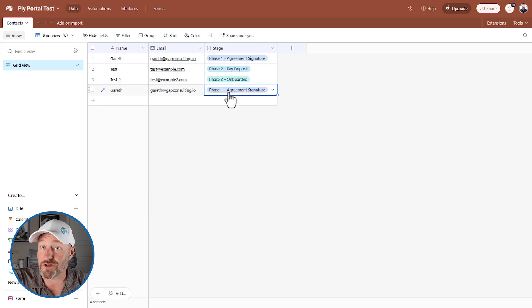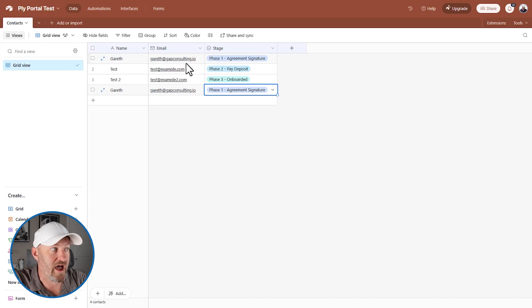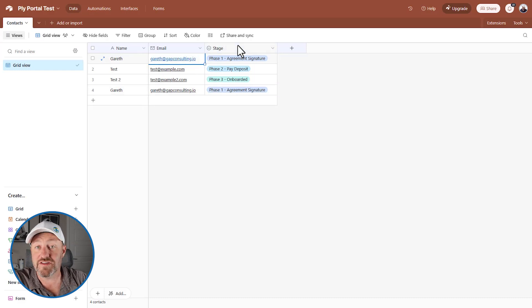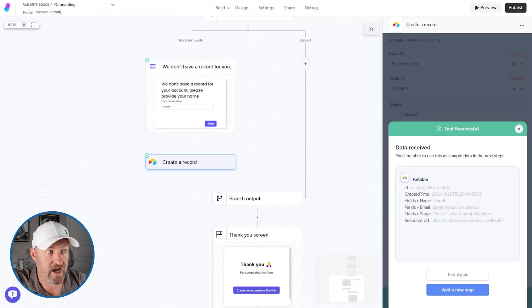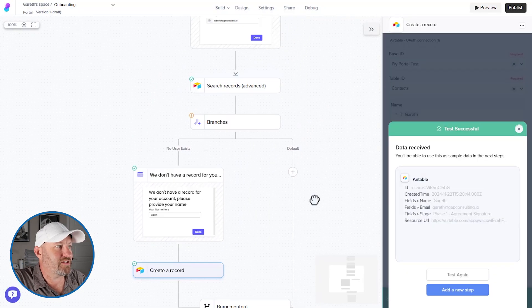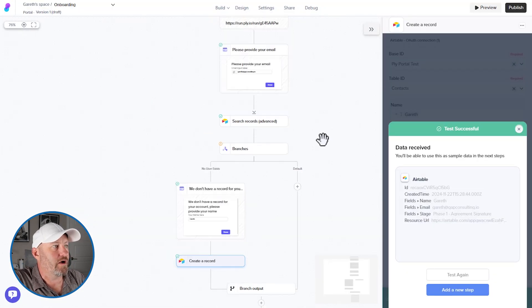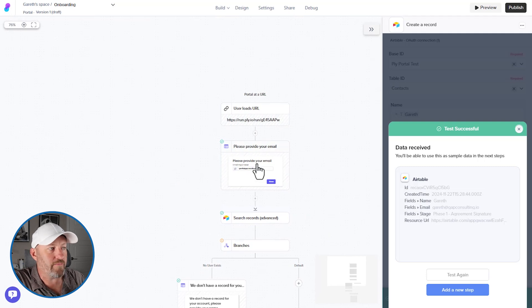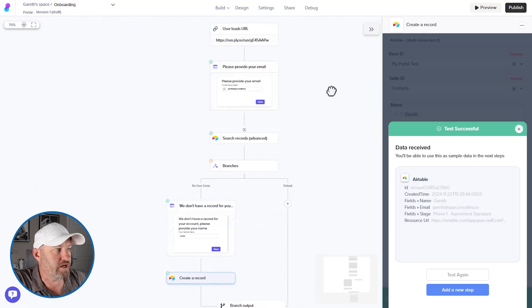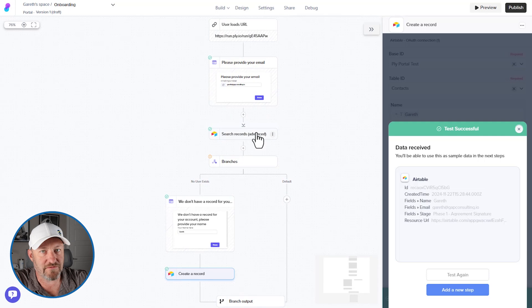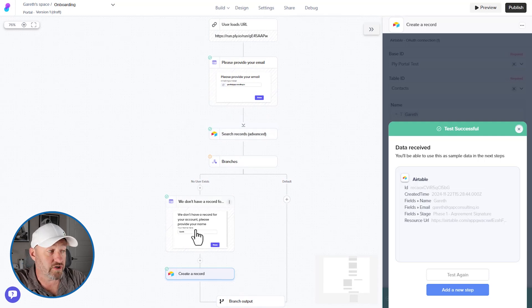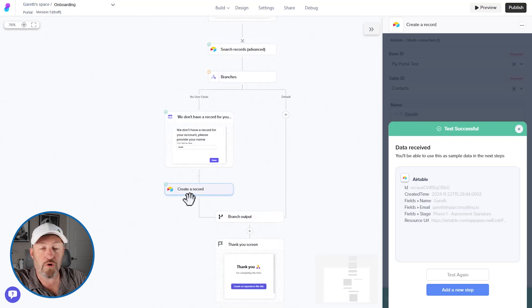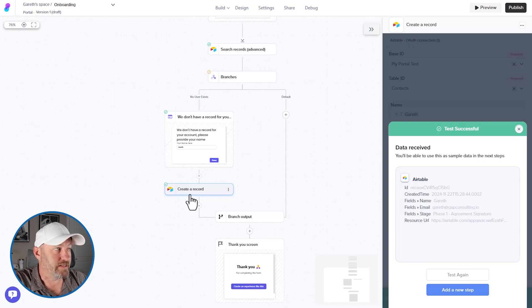Now, of course, in this particular case, because my email already existed, it would not have gone down this path. But this is an example of how you can use these portals in real time. So now my user, if we go back to the top of this flow, is going to log into the portal by providing their email address, we're going to search Airtable and find that no user exists for that address, that will take us down the branch and say, please provide your name. And then we'll create a record for you. Easy peasy.